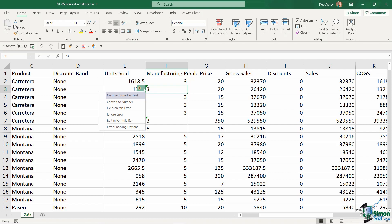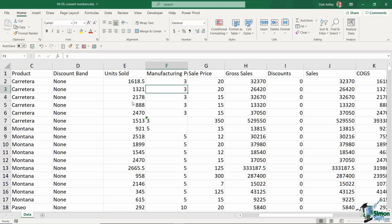So what I could do here is I can choose to convert to number, and as soon as I do that, it moves it over to the right-hand side. So that is one way of fixing this issue.